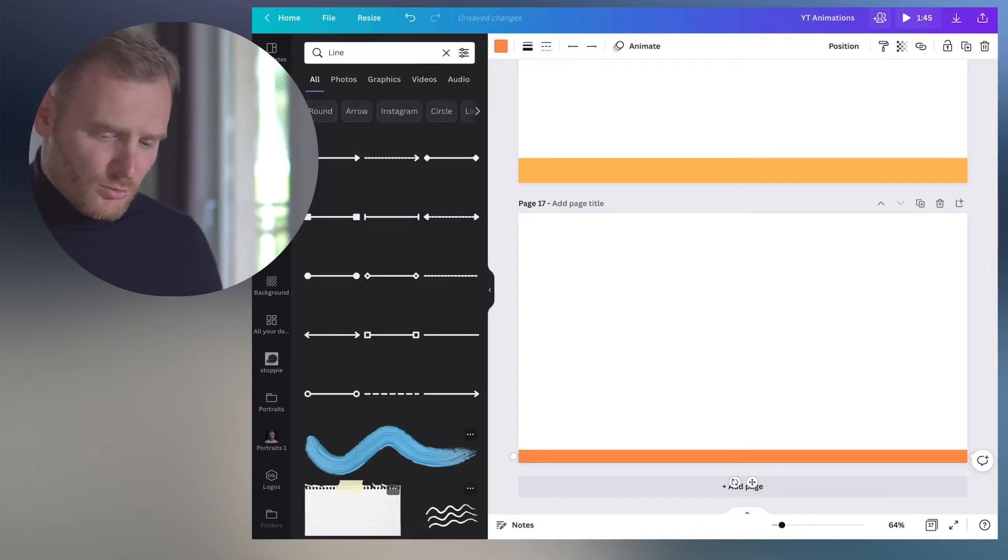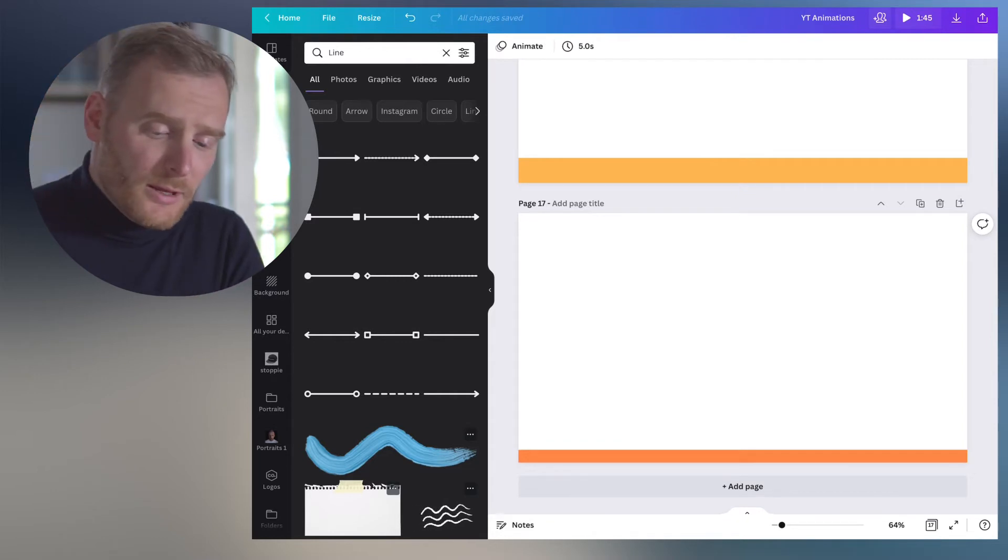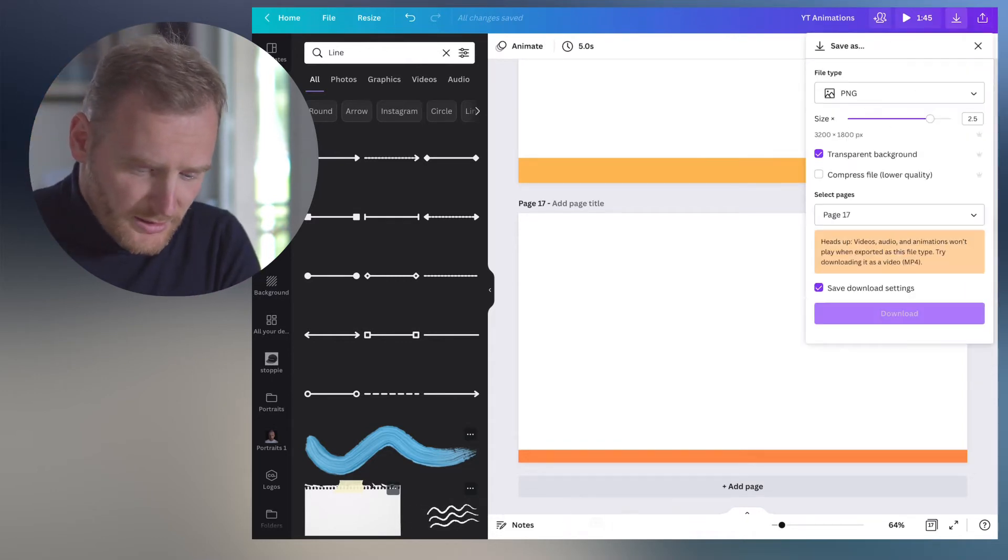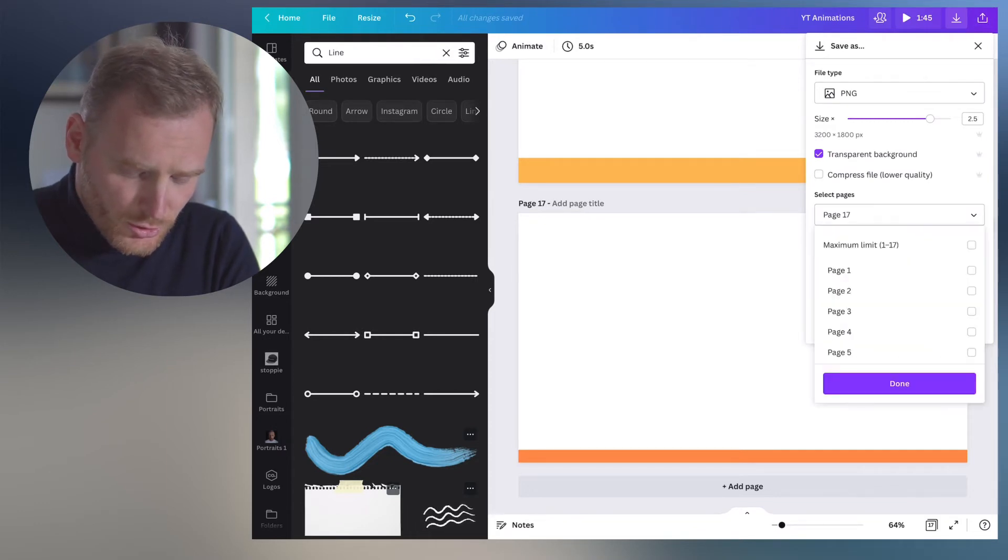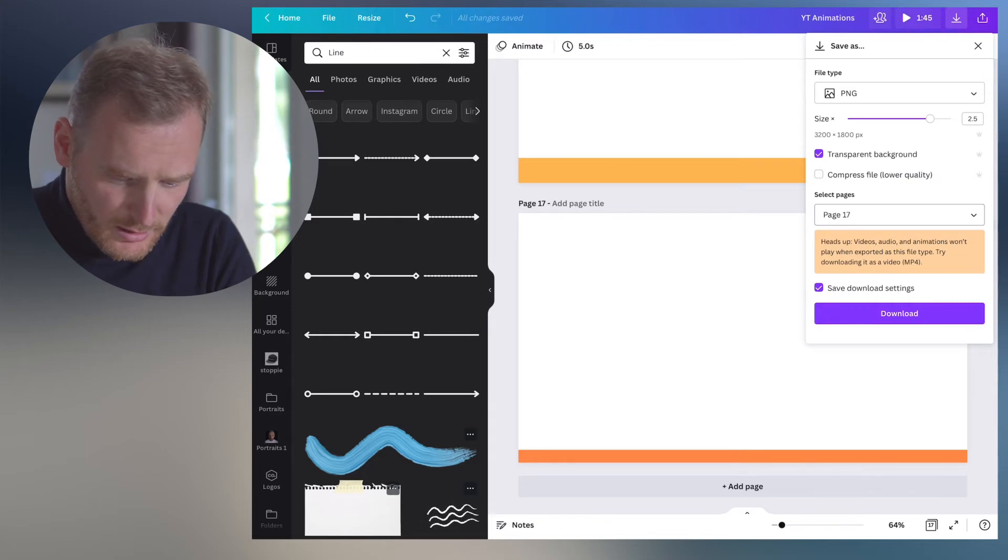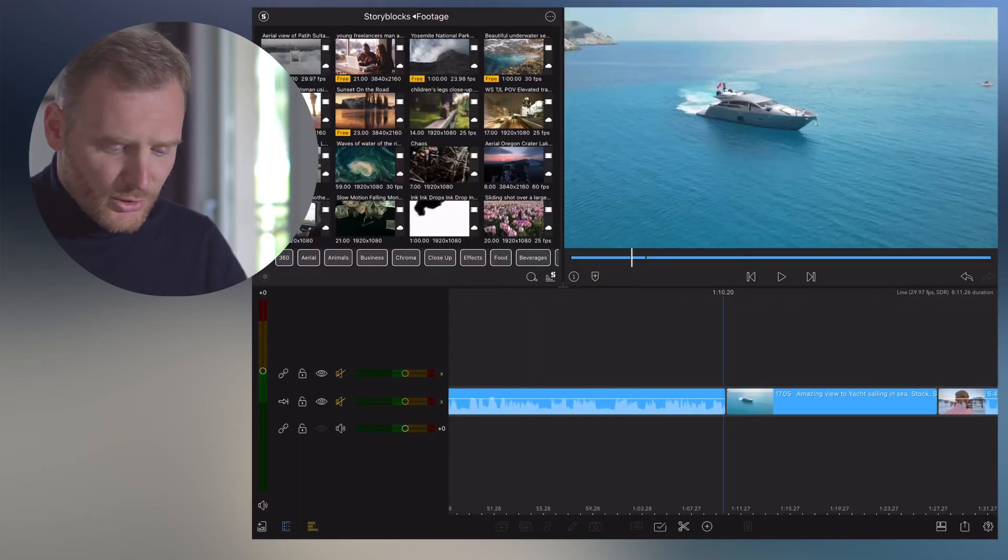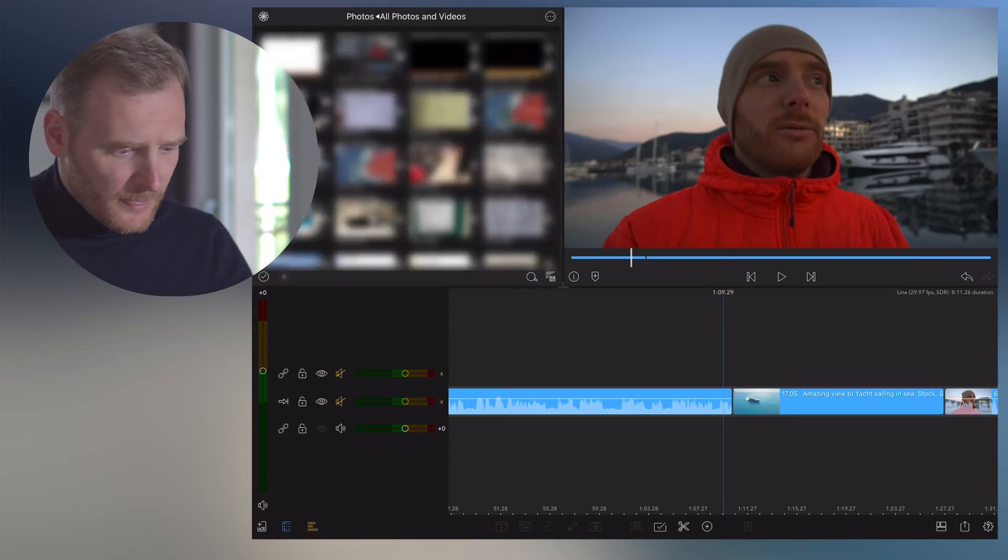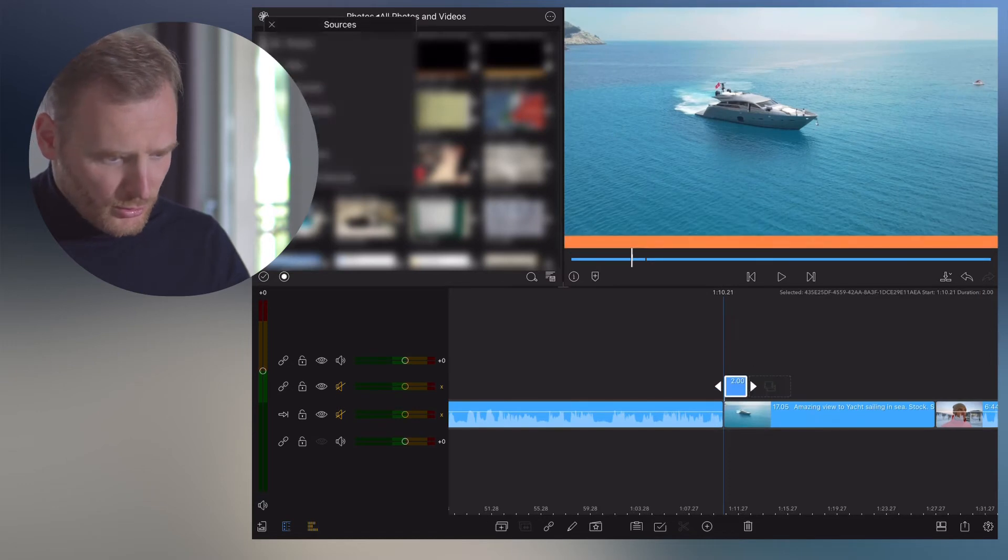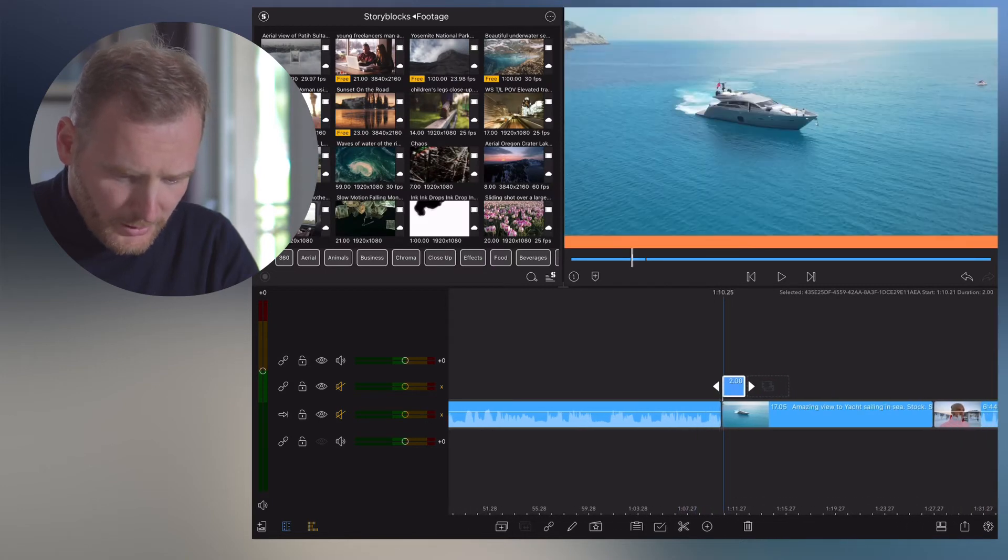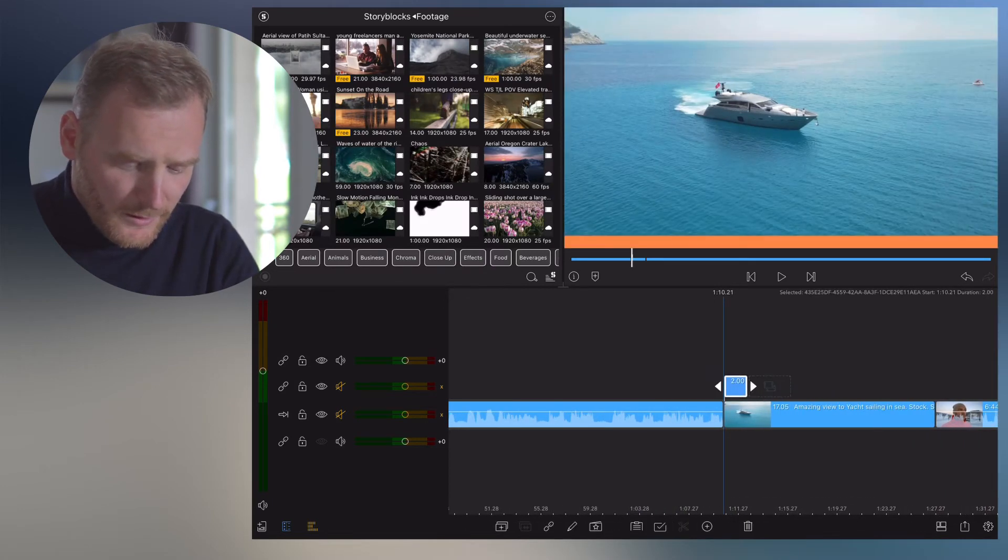So this is orange color which will be visually seen in our frame. And now I need to export it, so I click save as PNG, choose only page 17, download. And now what I'm going to do, I'm just going to Photos and then I import this picture to my main frame, so I place it on top of this episode in my video.